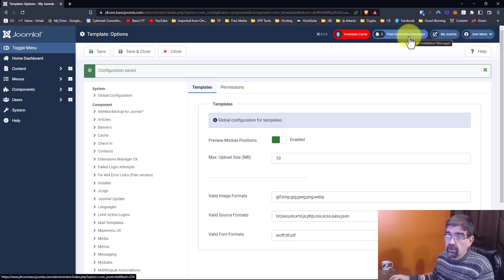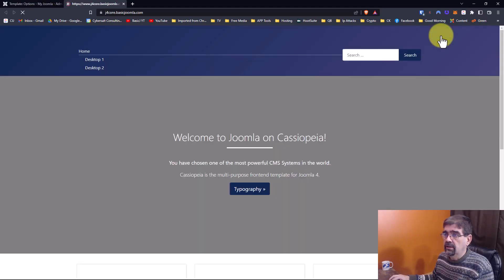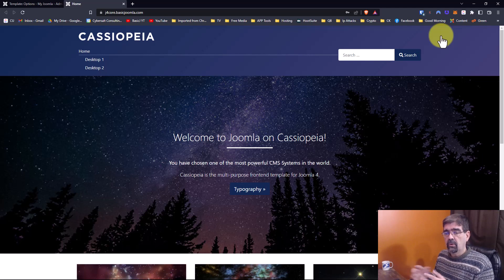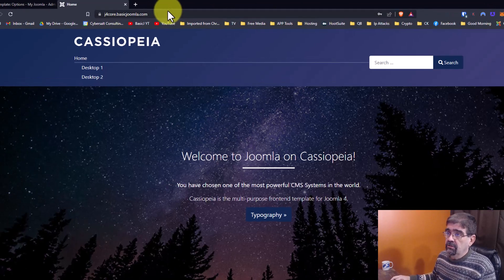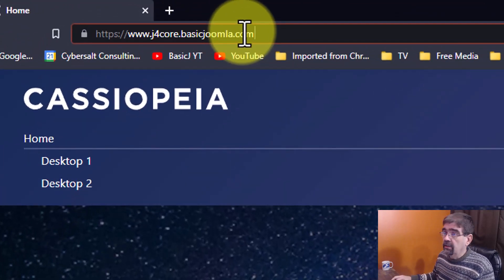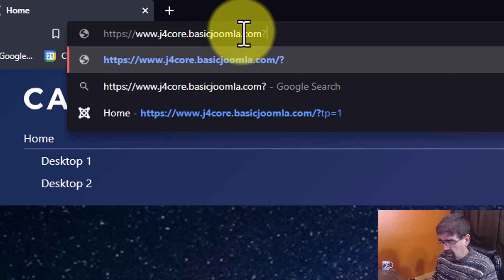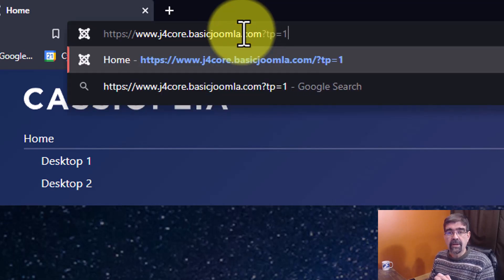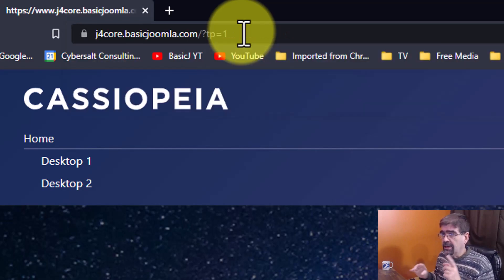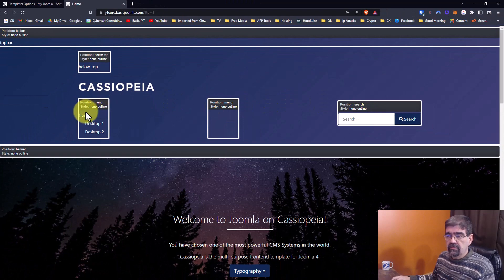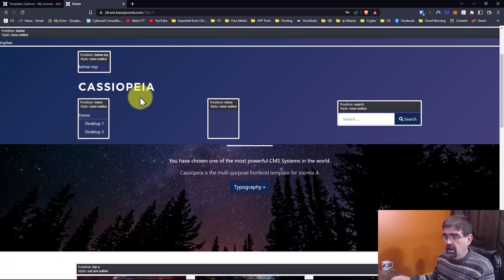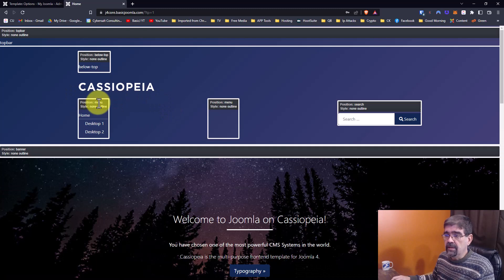Now when we go to the home page of this site — suppose you're working on it and you want to add a module, or see where a module is, or just know the module positions. What you're going to do is go up to the URL and type: question mark, toilet paper equals one — that is, template positions equals one. When you hit Enter, it's going to show you where the different template positions are on your template, and it's going to show you the name.